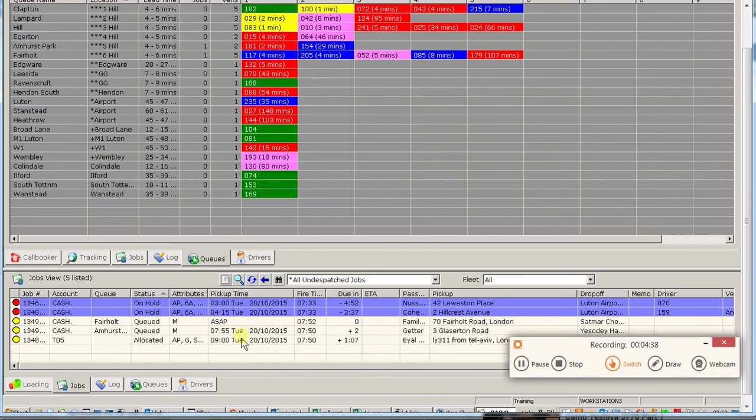In the next lesson, we are going to look at the call booker screen, which is where you will be taking all the jobs.